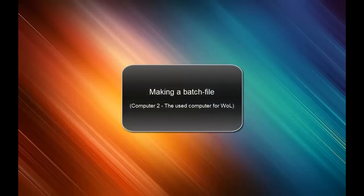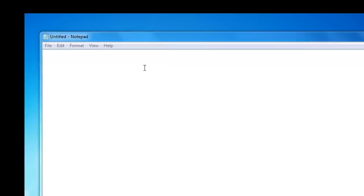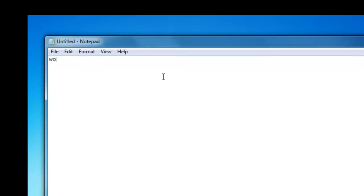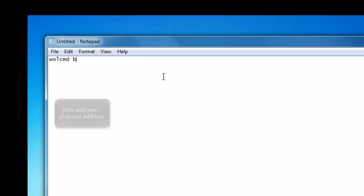When you are on the other computer again, the computer you are going to use to start the other computer with, you have to go to Start. Type in Notepad and start this program. When it is started you start typing what I am typing on the screen.